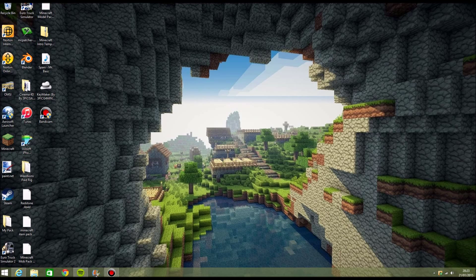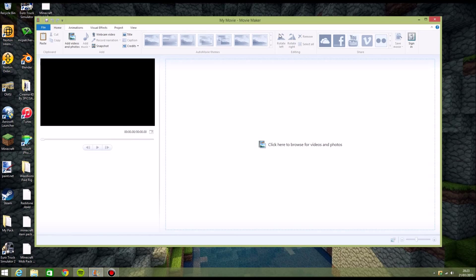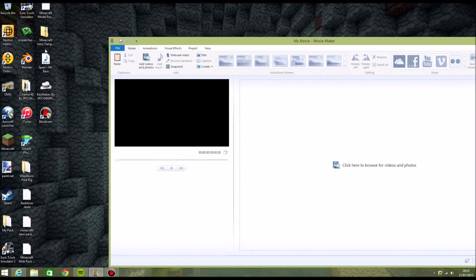Firstly, you have to download Windows Live Movie Maker and download a template that's for Movie Maker.